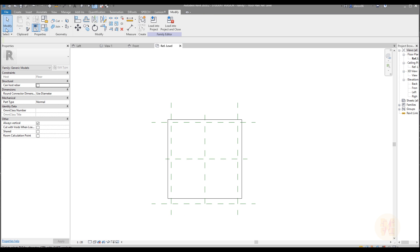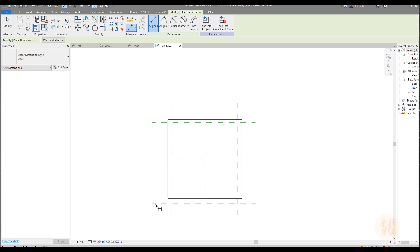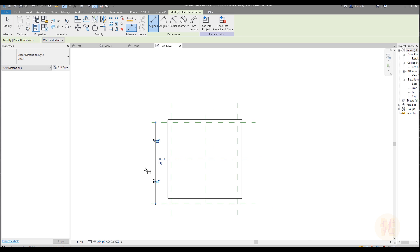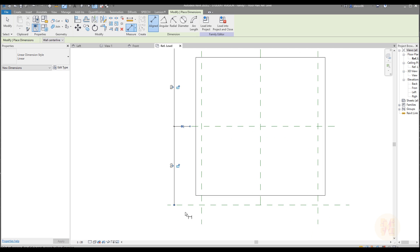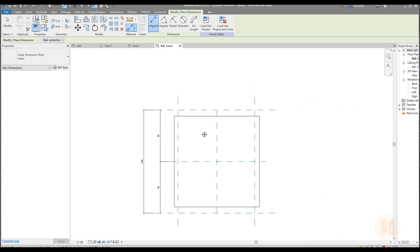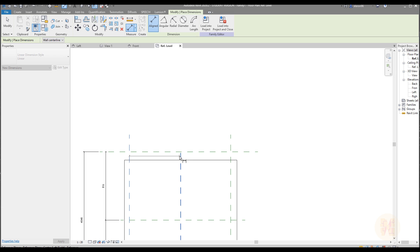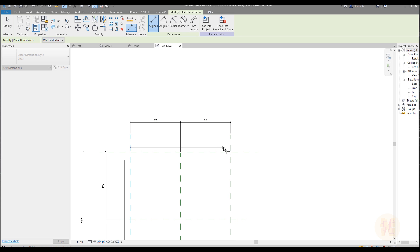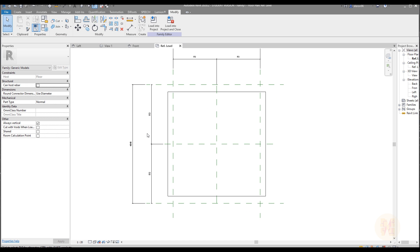Now let's go to the dimensions. We need dimensions now, and be careful. You need to select your reference planes — this one, this one, and that one — and say this will be equal. Then select the other two and do the same. Now we have two sizes and the equal constraint applied.